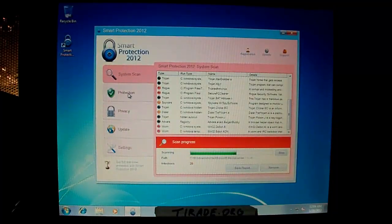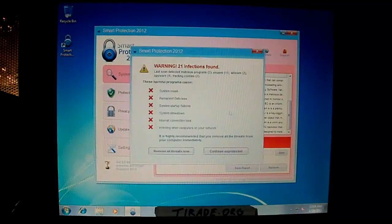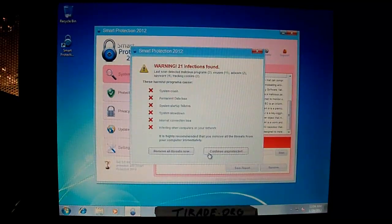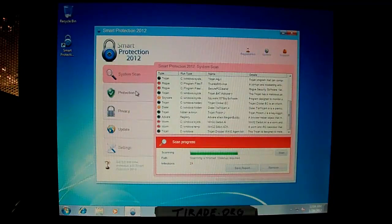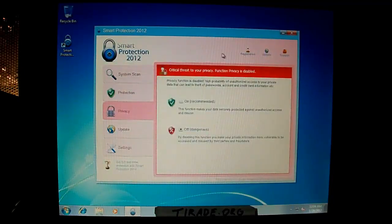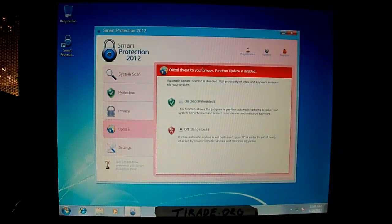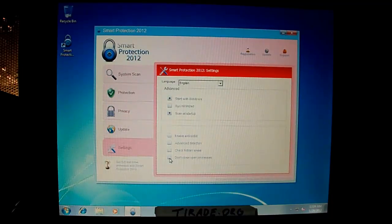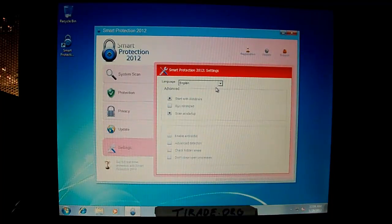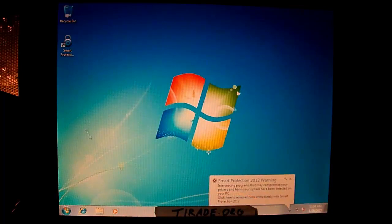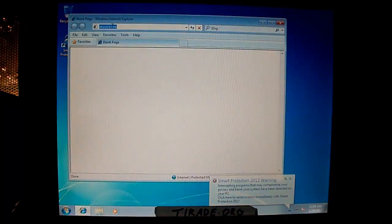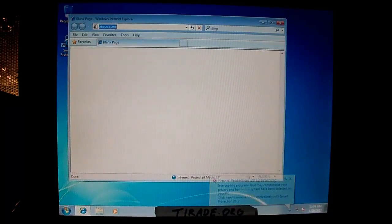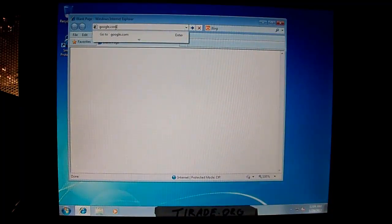Anyway, we're going to go ahead and stop the scan. There's all the files that I've found, supposedly. Protection... Privacy... Update... Settings... There's only one language this time, so it's interesting. And we're opening up Internet Explorer right now. And I believe we're about to start the removal process.